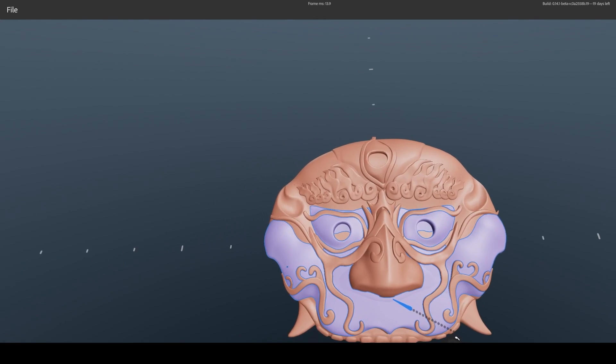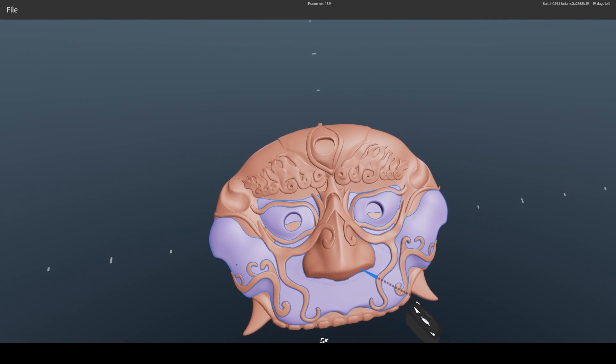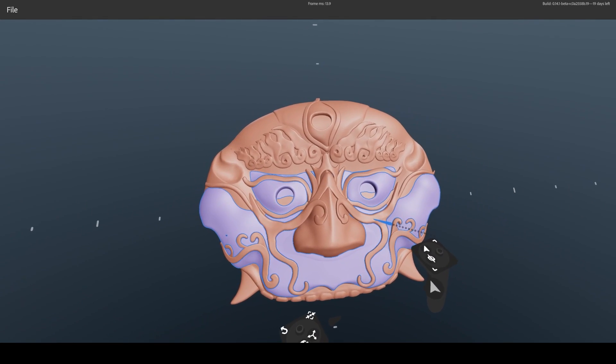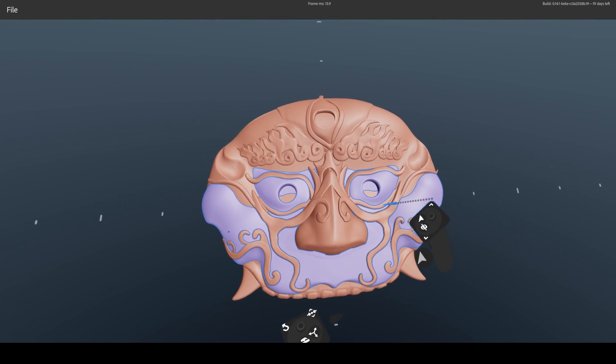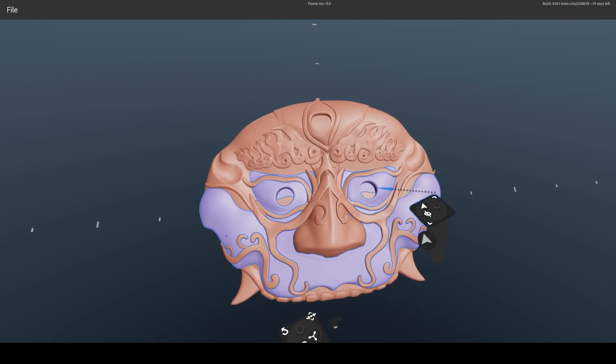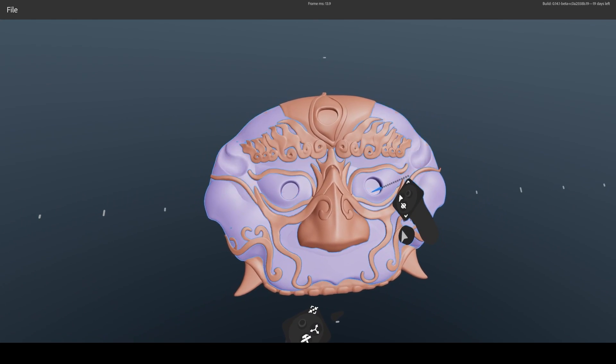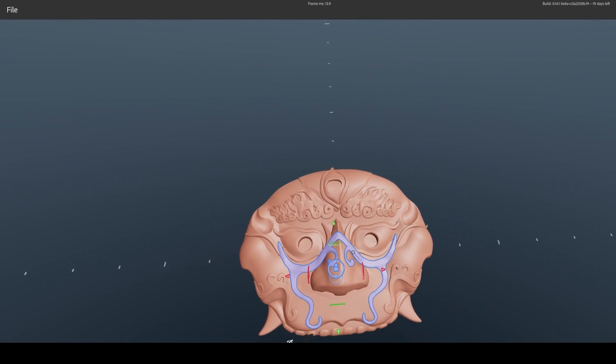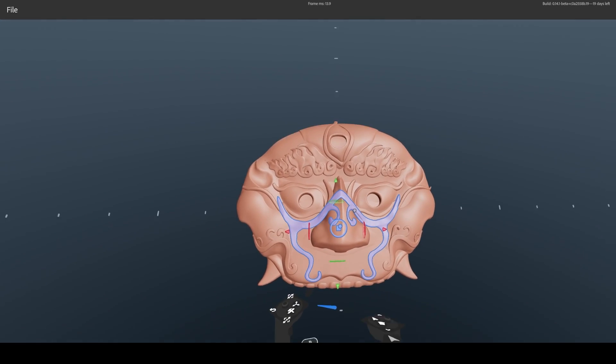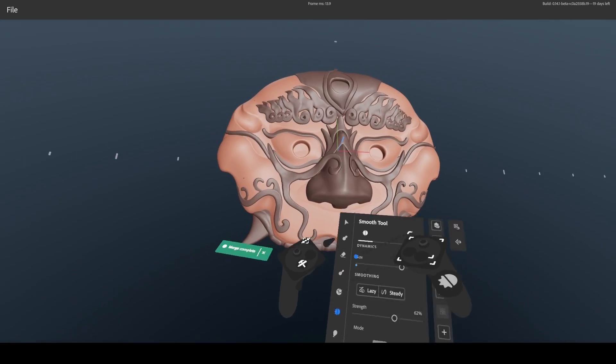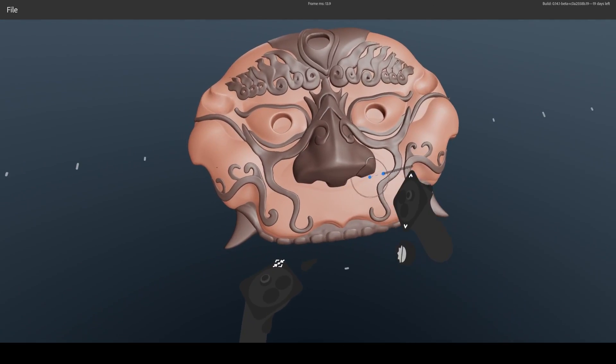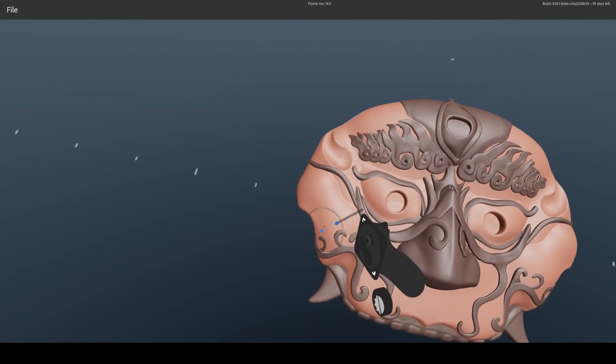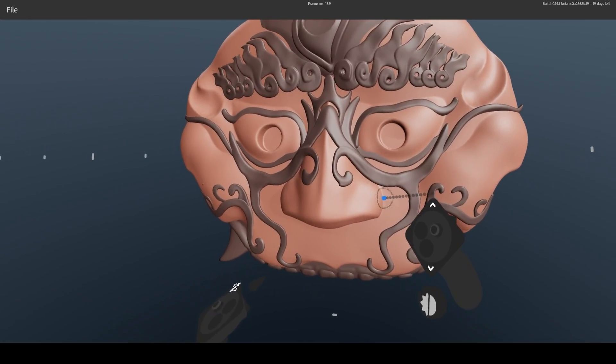All that is left to do is to prepare a model for export. We can now merge all the layers that we feel belong to the same group. Just select them and press Merge in your tool palette. Select Merge Smooth and repeat.